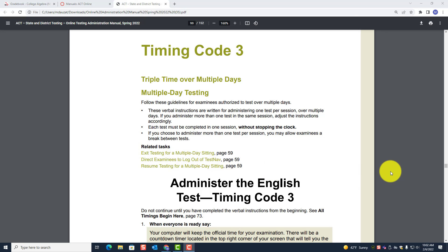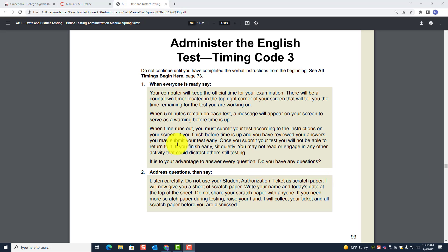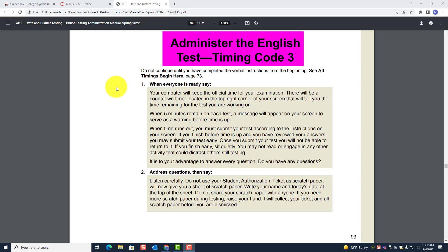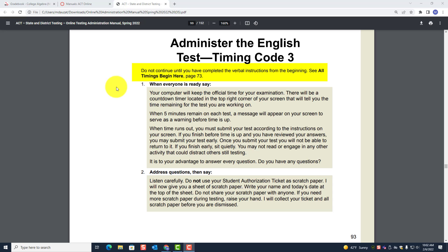Let's look at administering the English test. Timing Code 3. Do not continue until you have completed the verbal instructions from the beginning. See 'All Timing Begins Here' on page 73. You should have already done page 73, or the information begins on page 73, and now you are at this point.